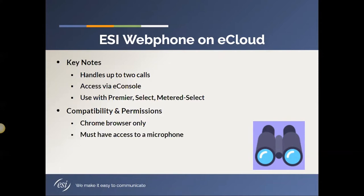You must have access to a microphone. So whether you're using your laptop or you have a desktop PC, you have to be able to give the Chrome browser access to a microphone on behalf of the webphone. If you do not do this, then the webphone may be able to launch, but it will never register and therefore be unusable.